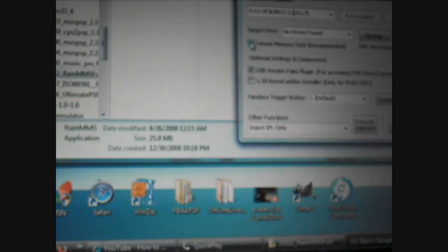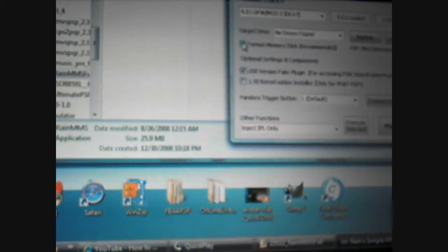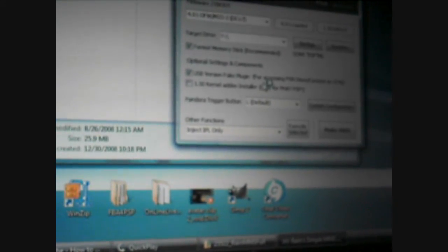Now put your PSP in USB mode like so. Pretty much all you need to do if you're using a slim PSP is just click OK and click make MMS.